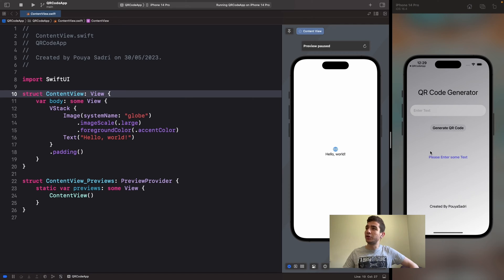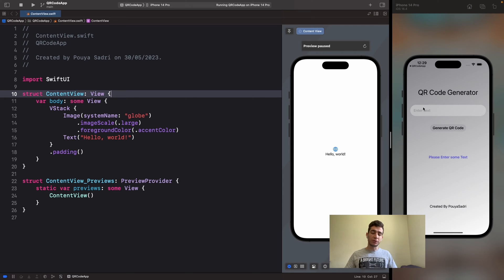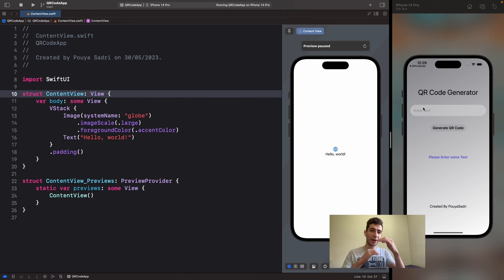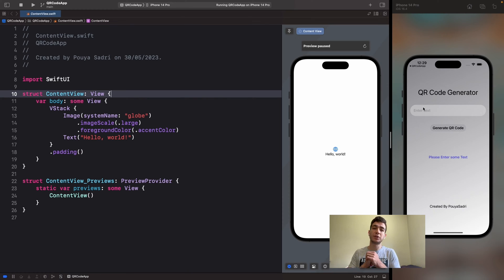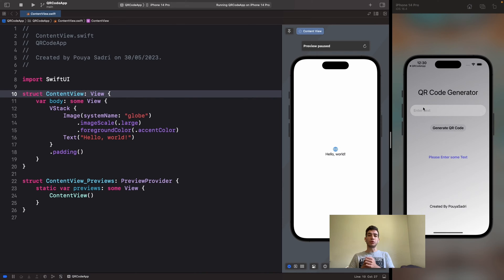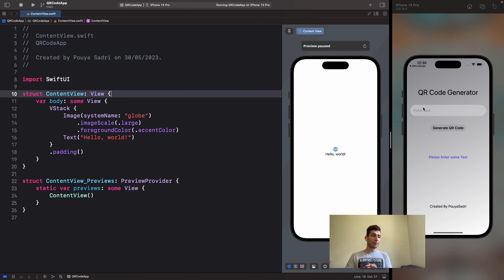I will show you what the functionality is and then we are going to take a look at how to build it and how to code. In this tutorial you will learn the basics of UI, how to arrange widgets in SwiftUI, the basics of SwiftUI and Swift, how to generate a QR code with Swift, and how to save this QR code to the Photos app so you can use the QR code everywhere you want. We use some packages like CoreImage and SwiftUI.